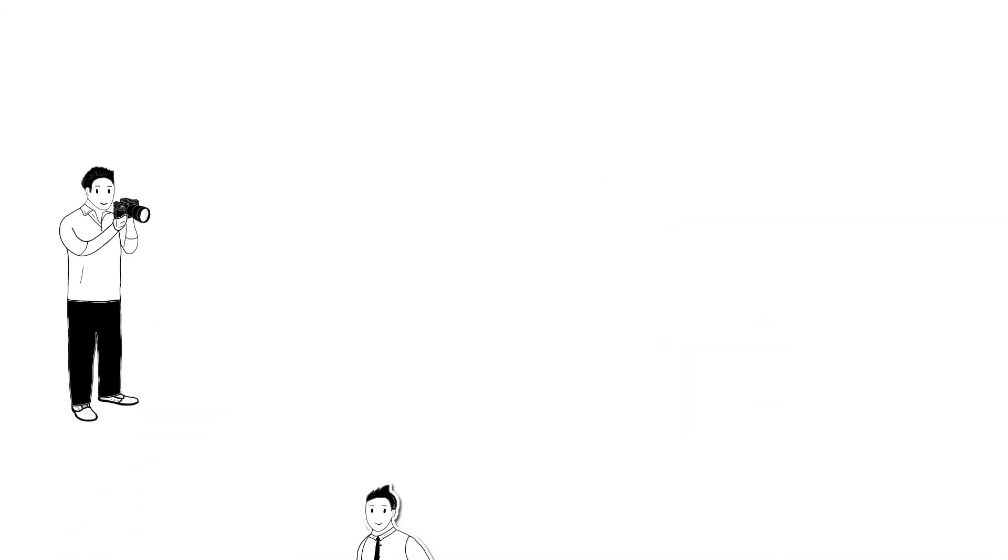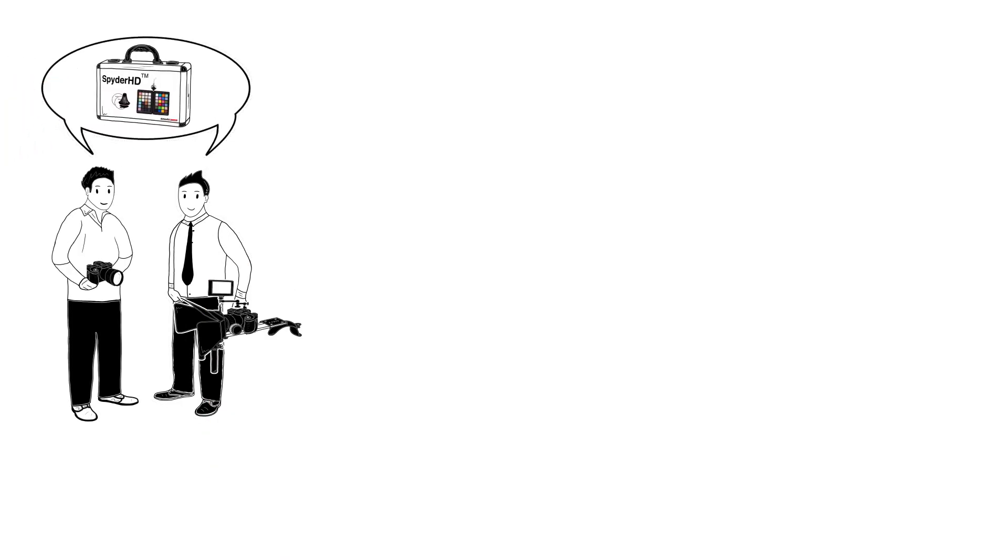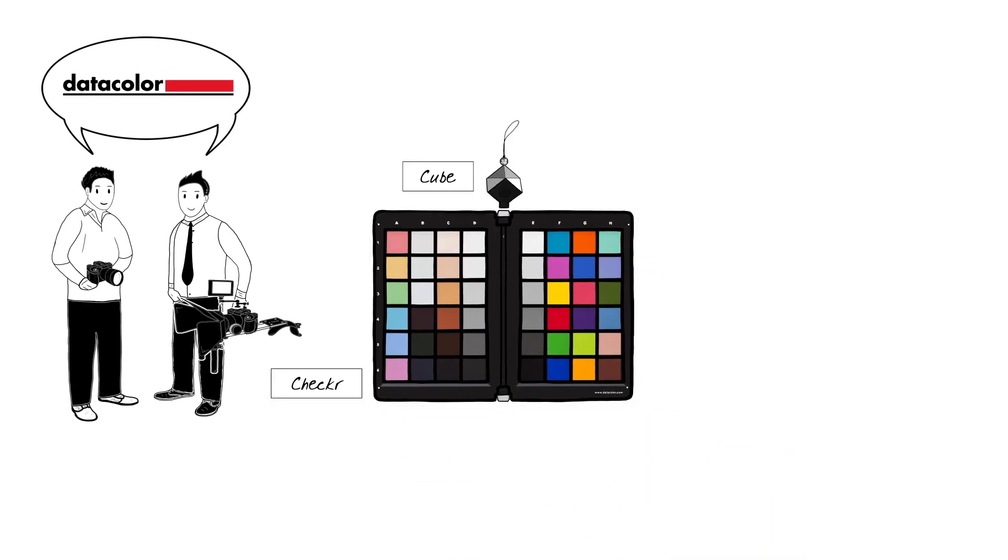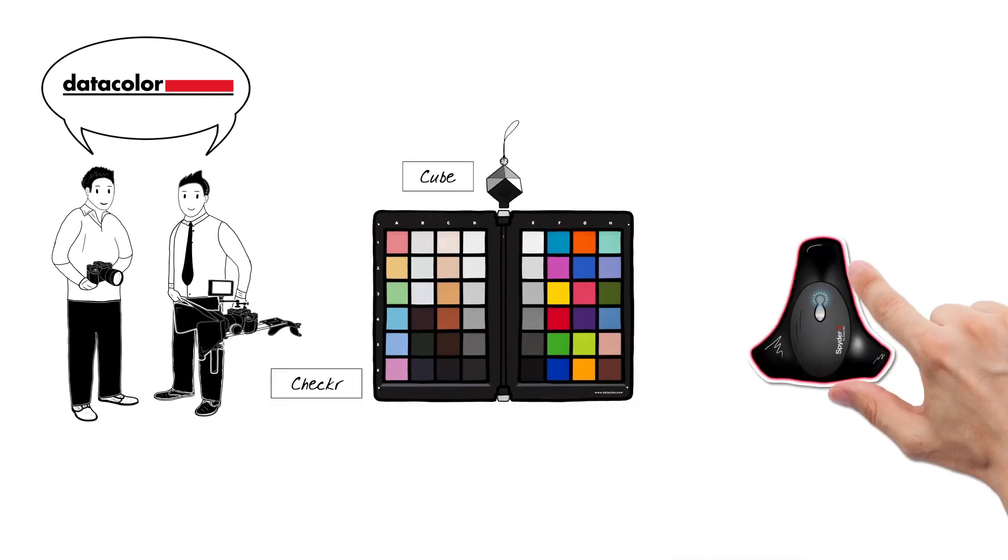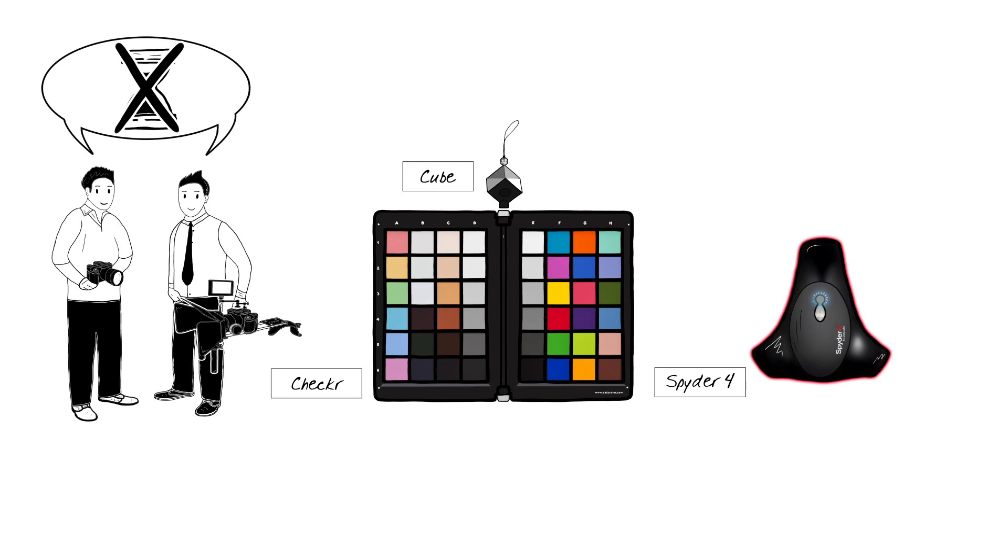We have now seen how both Klaus and Simon use the Spider HD calibration product from Datacolor to increase their quality, ensure consistency and to reduce the time spent in front of the computer,